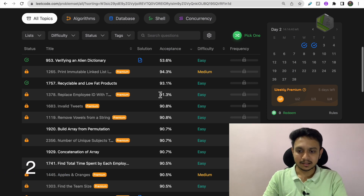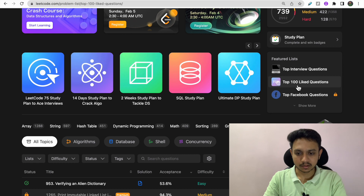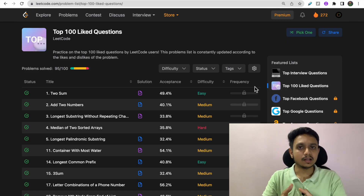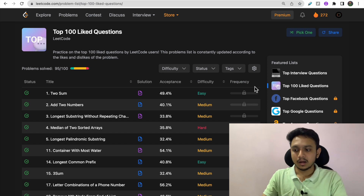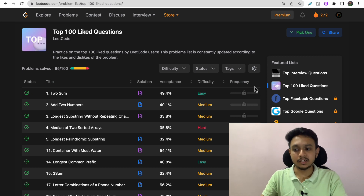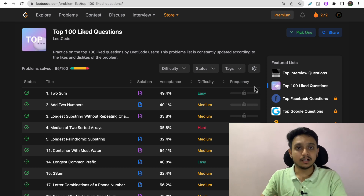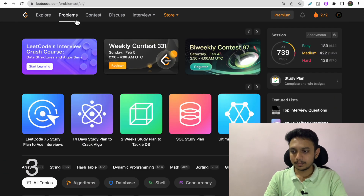Moving on to the second tip: LeetCode has a feature called Top 100 Liked Questions. This is a free list consisting of 100 questions with the most likes. These are the top questions to practice because interviewers frequently pick from this list. The probability of these questions being asked in an interview is much higher, so I suggest you practice these 100 questions before moving on to any others.